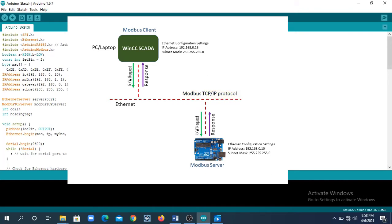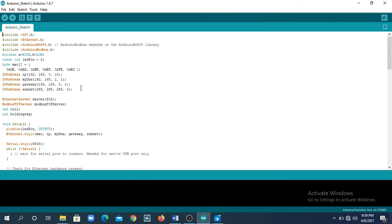In Modbus TCP/IP, data sharing between Arduino and SCADA client takes place on a client-server model. We will be setting Arduino as server — sometimes referred to as slave — and the SCADA host as client, sometimes referred to as master. Modbus TCP/IP protocol uses a standard form of data referred to as application protocol, and this data transmission takes place on the Ethernet physical network. Make sure that you use an Ethernet crossover cable when you make the physical connection for Arduino with the PC.